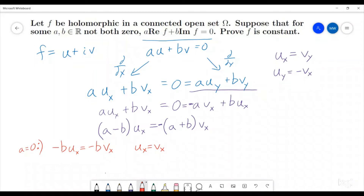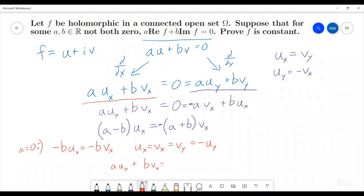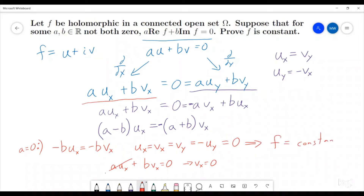If u_x equals v_x, we know from the Cauchy-Riemann equations that that is also equal to v_y, which is also equal to negative u_y. We can then plug that into our original equation: a·u_x plus b·v_x had to be zero, but we know a is zero, so that term disappears and b times v_x equals zero. We know b isn't zero, so v_x has to be zero. If everything's zero, that means f is constant, because if all the derivatives are zero then u is a constant and v is a constant, and f is just the sum of two constants.